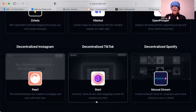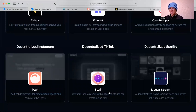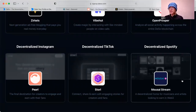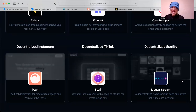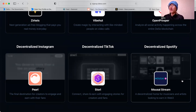A decentralized Instagram is called the Pearl app. Decentralized TikTok is the Story app. And a decentralized Spotify is the Moosai stream. So if you are into any of those things now in Web2 — Instagram, TikTok, or Spotify — try them out on the Deso blockchain, because it's really fun and a great way to get your feet into Web3.